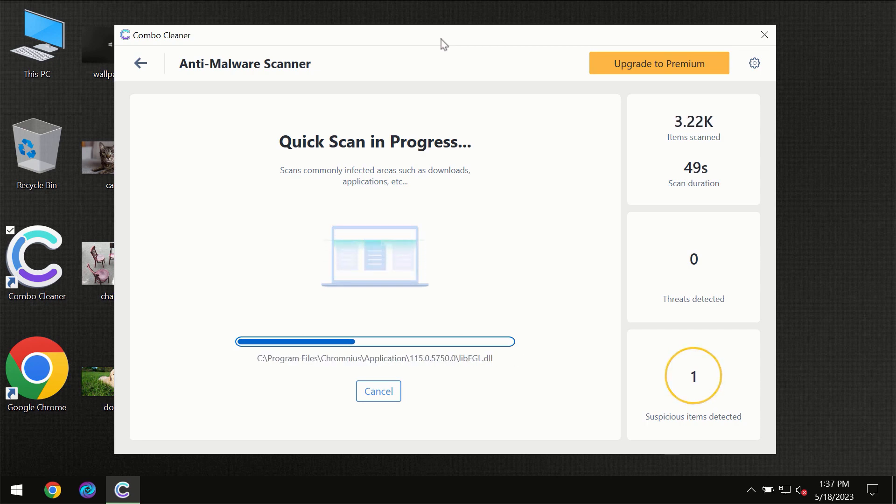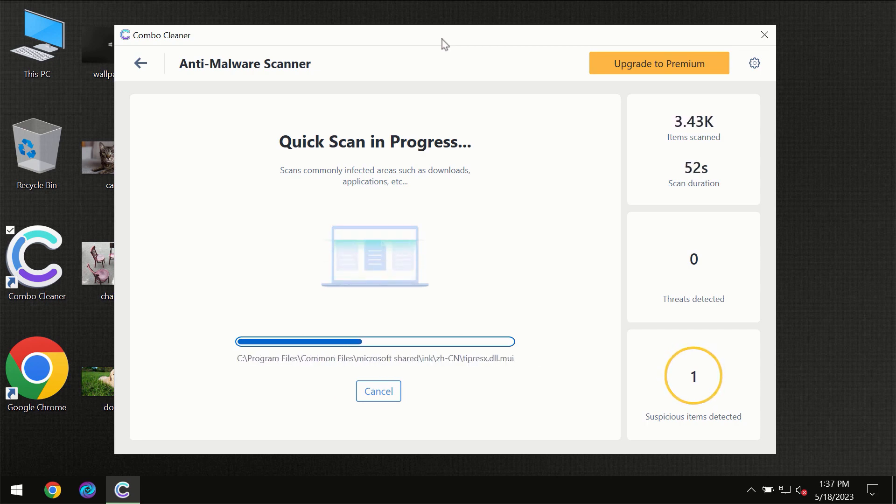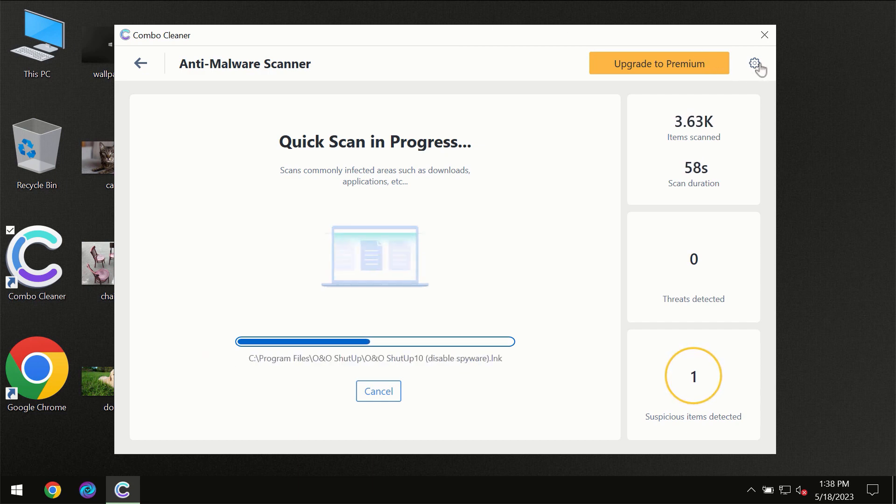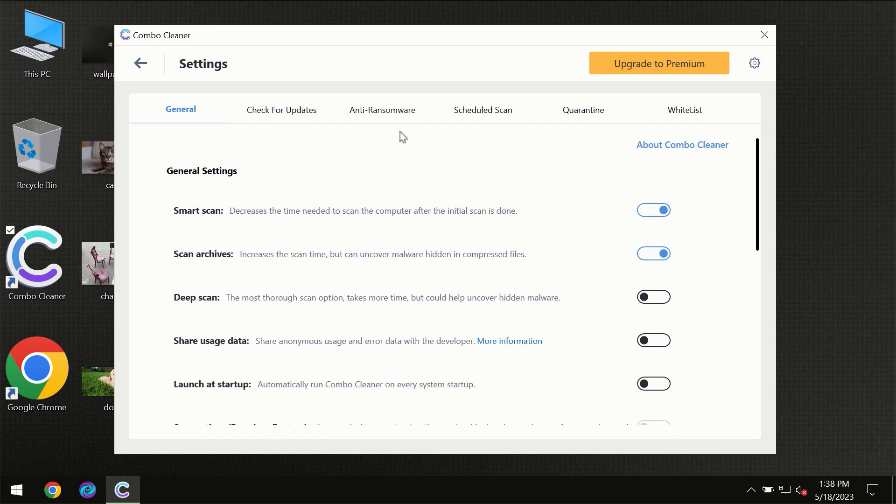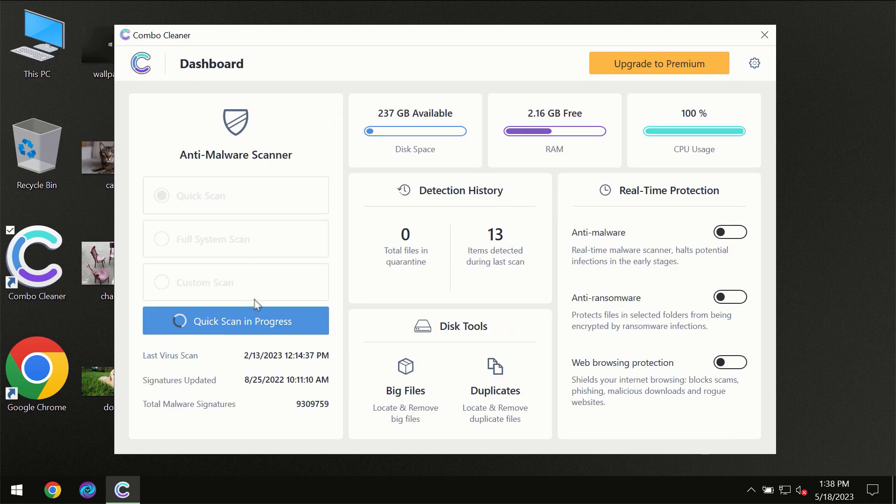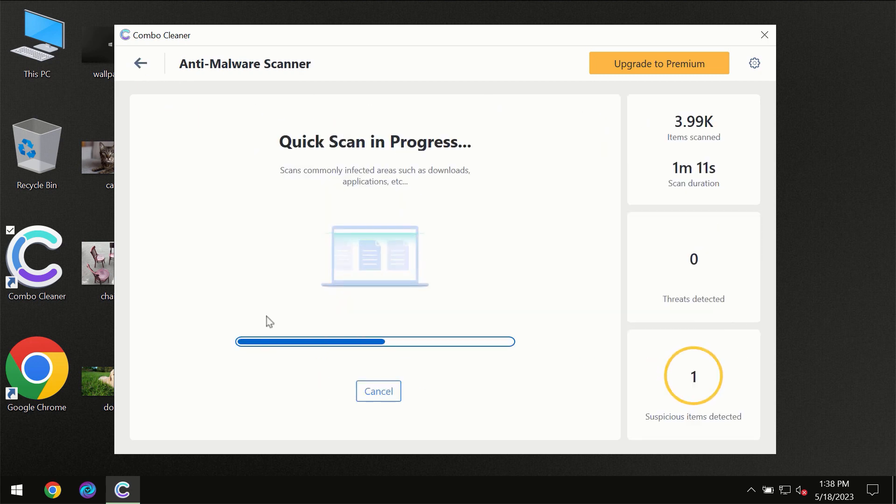Combo Cleaner will give you a summary of all the threats revealed during the scan at the end. I want to emphasize the anti-ransomware feature, which will always protect your files against ransomware attacks. This feature is part of the premium license, though.